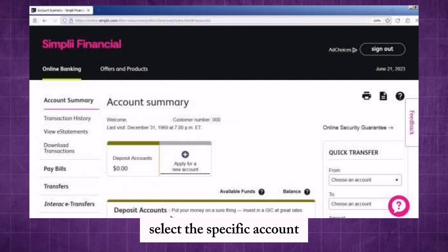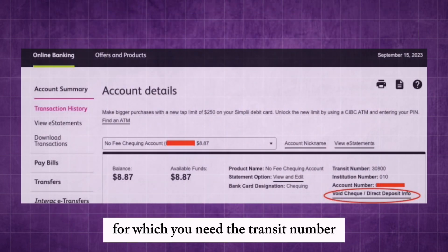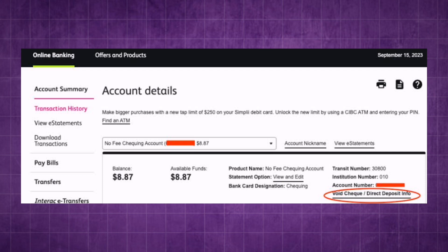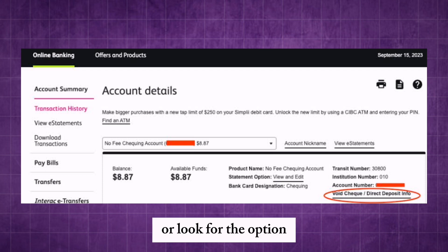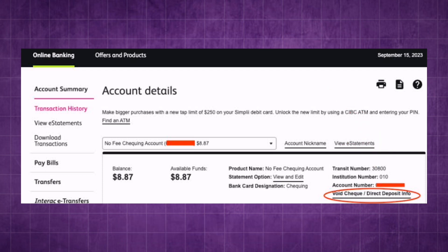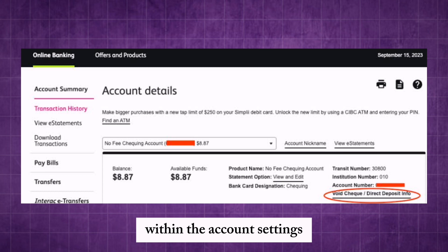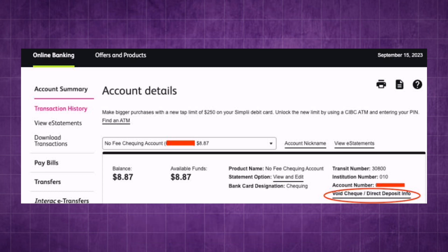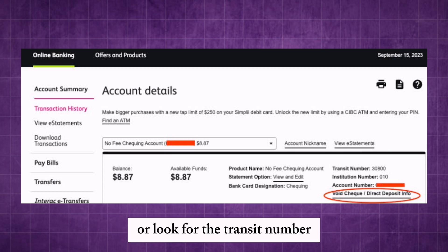Select the specific account for which you need the transit number. Look for the option to view account details or settings, and within the account settings, search for the transit number.